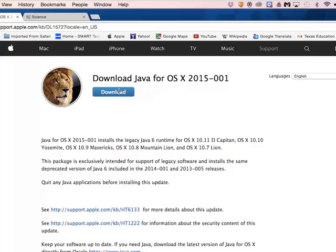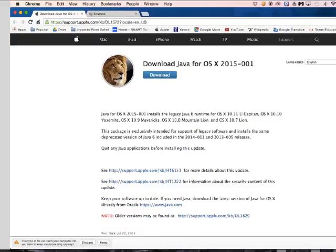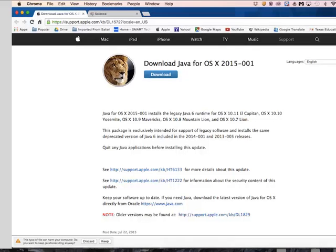This brings us up with a page here where we can download that. Click the word download. And then what should happen is down in the bottom corner you'll get a little message here that tells you that it could harm your computer. Do you want to discard or keep it? We want to choose to keep it.